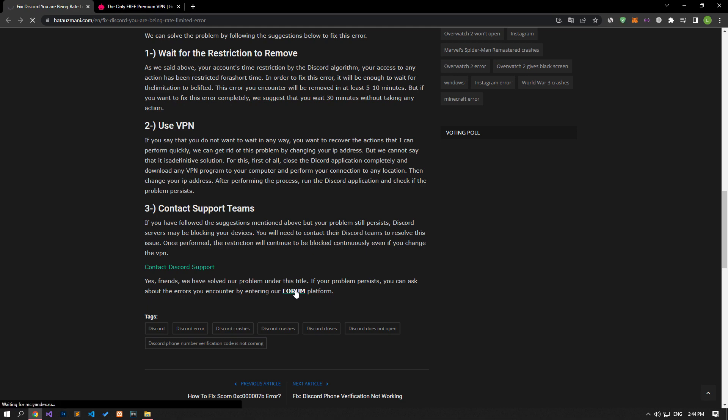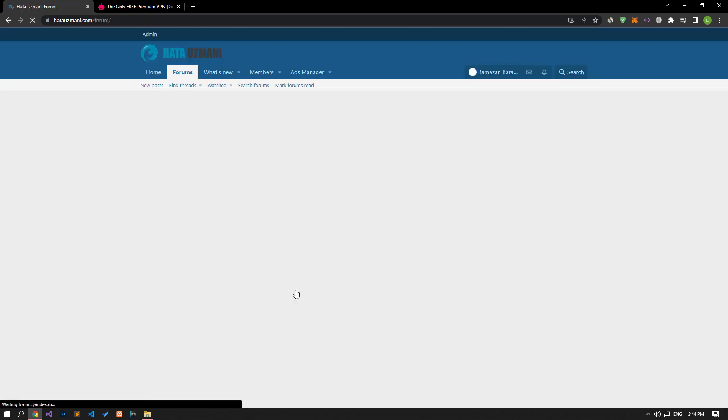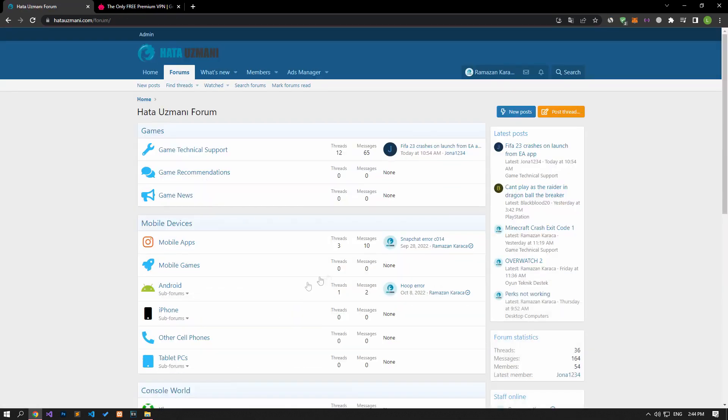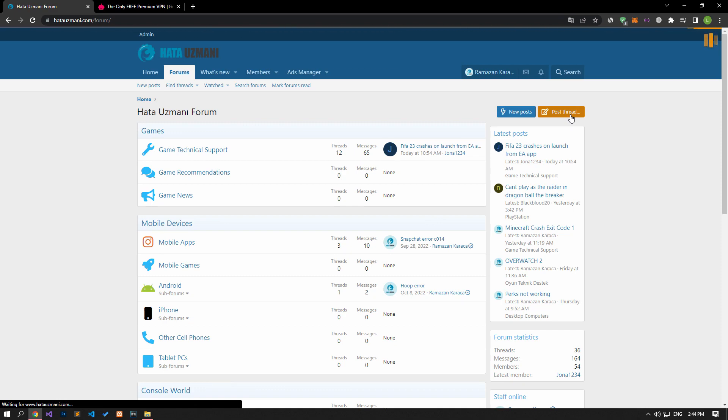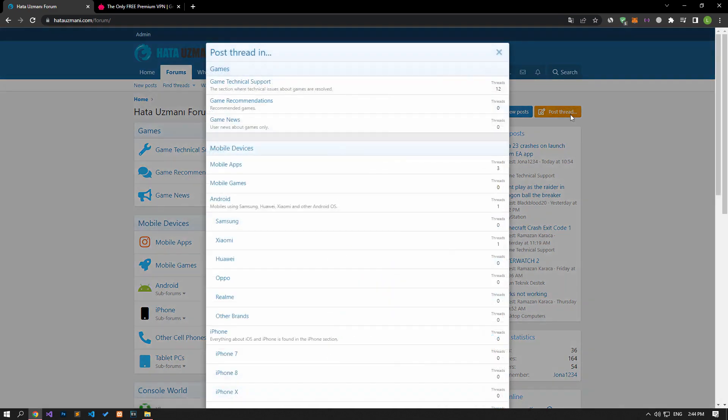In this video we have provided information on how to fix Discord you are being rate limited error. If you are encountering various errors, you can reach the community with your questions by accessing the forum portal we have opened. By supporting us, we can expand our community. Thank you.